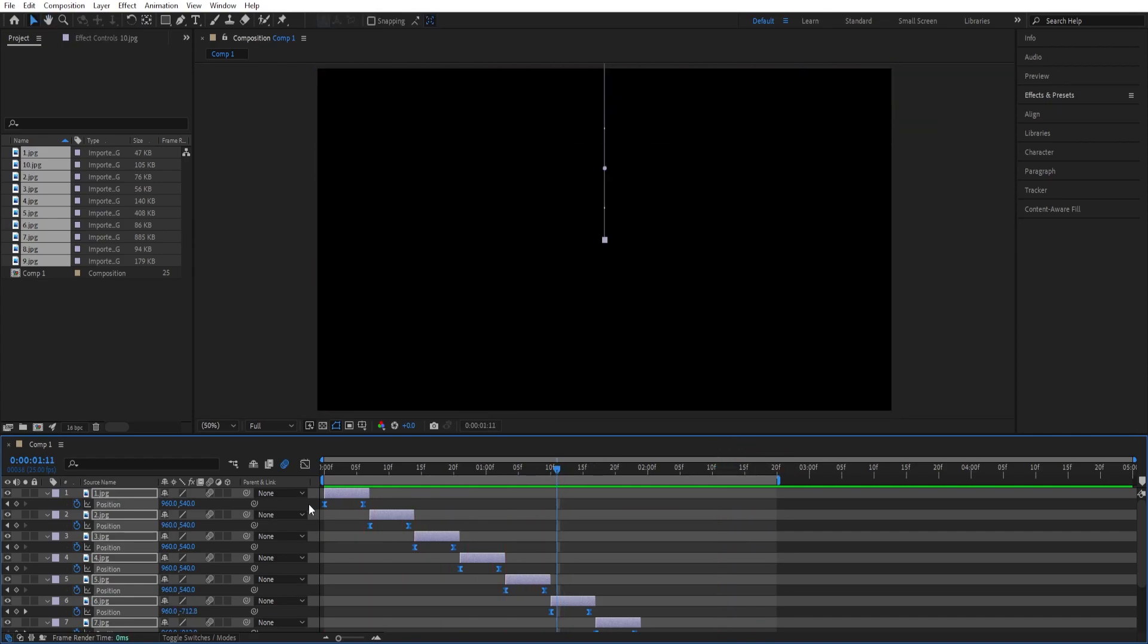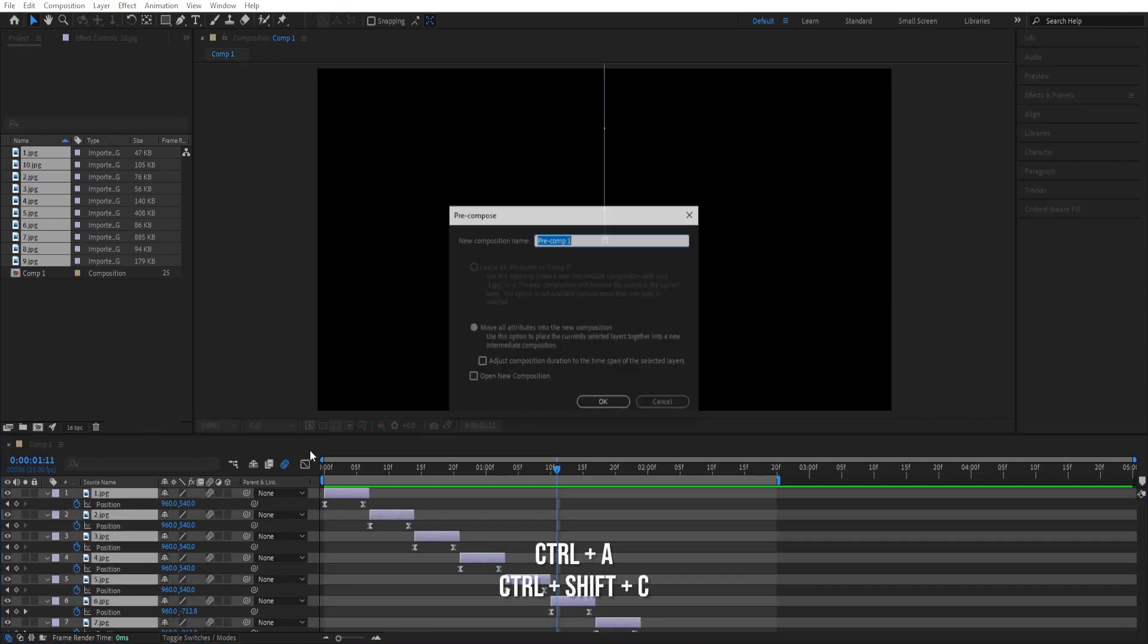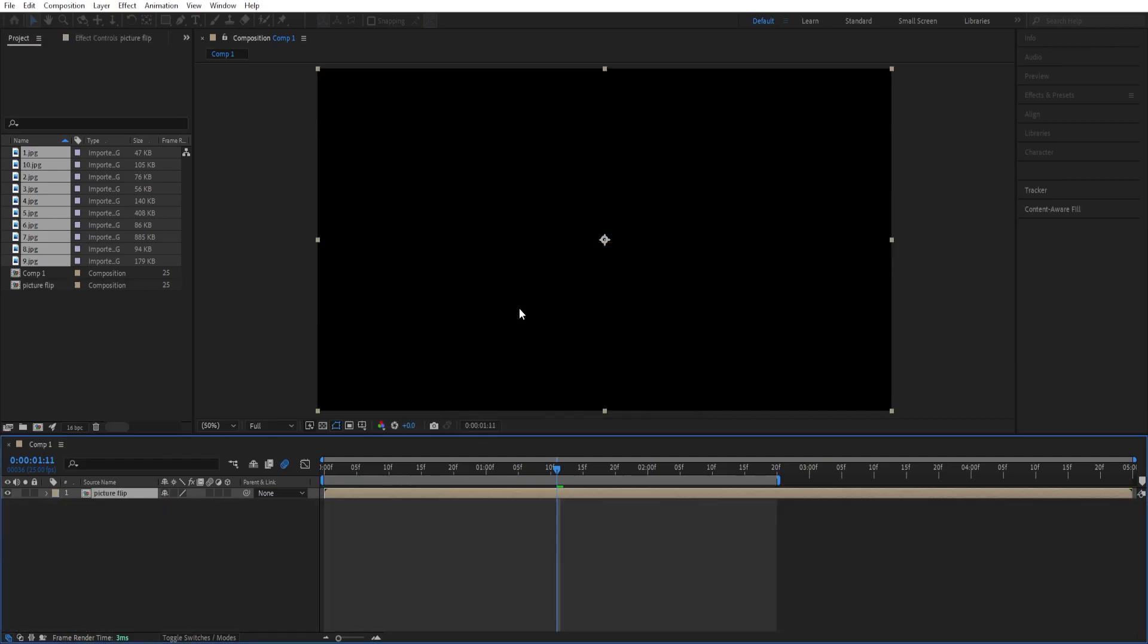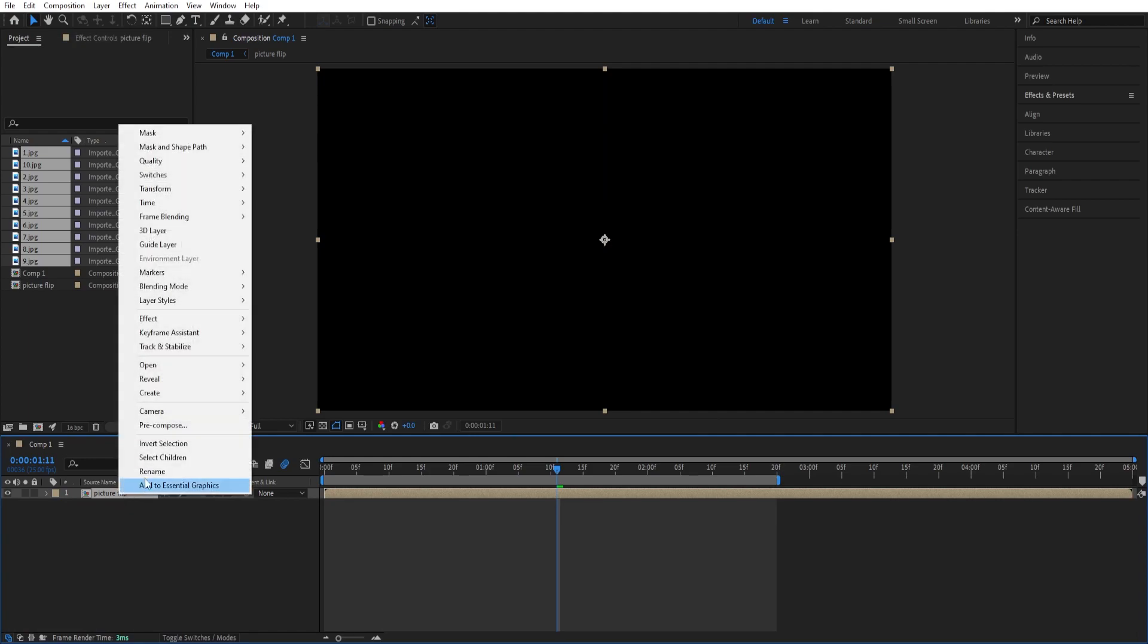We can select all of them ctrl a to select ctrl shift c to pre-compose. We can call this picture flip, click ok and then we can right click on this one.